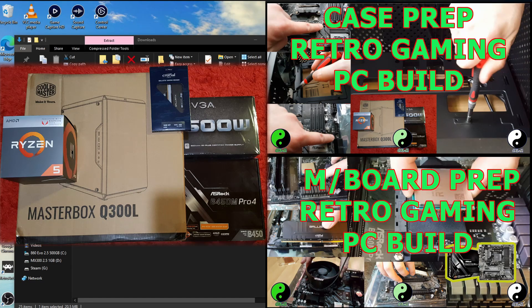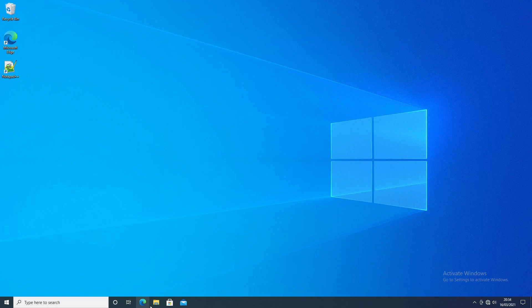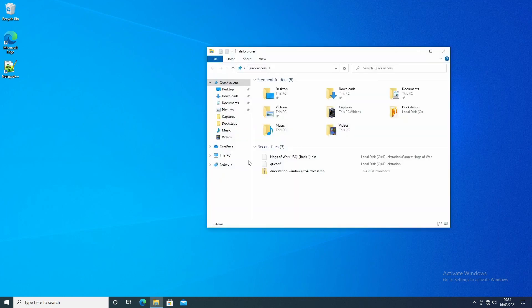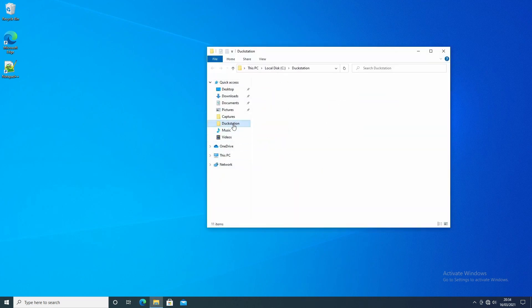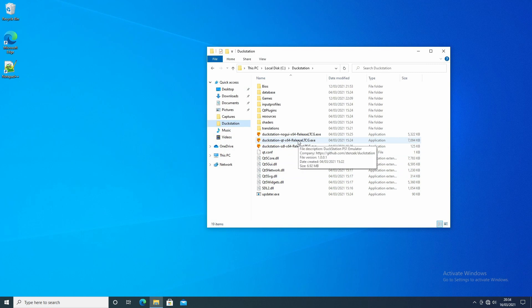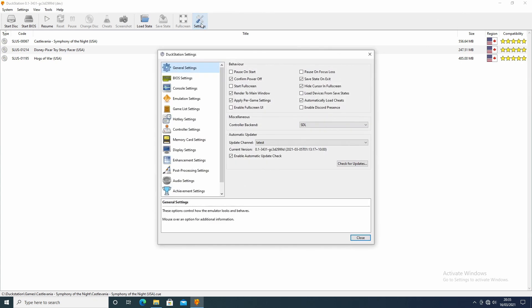So here we are on the desktop for the retro gaming build then. I'm just going to click on here and find where I've put DuckStation. There we are. So this is the one that we need to use. I'm just going to double click on here, and what we need to do is set up where it needs to find the BIOS and also the games. So click on here for settings.